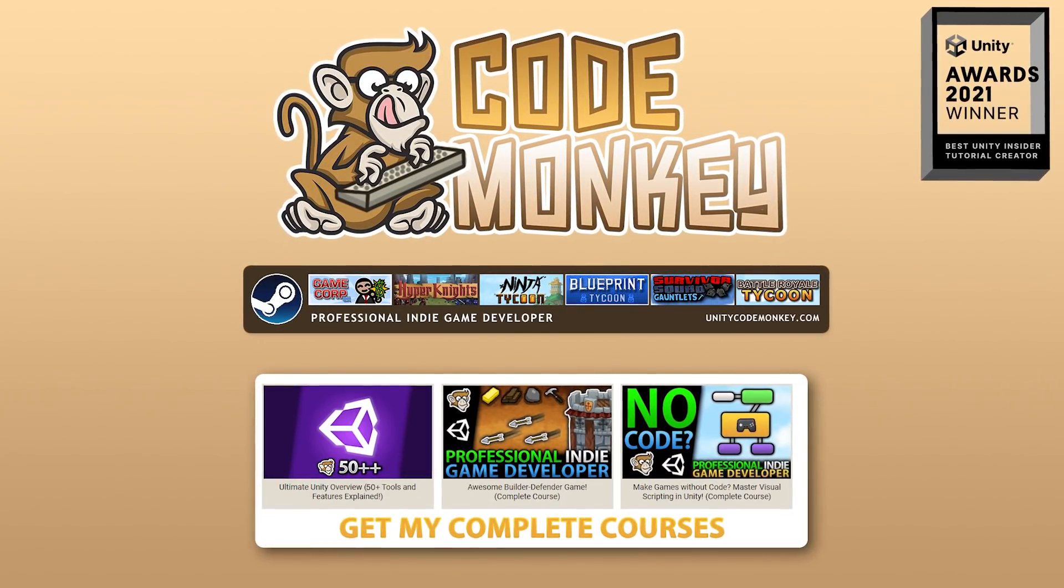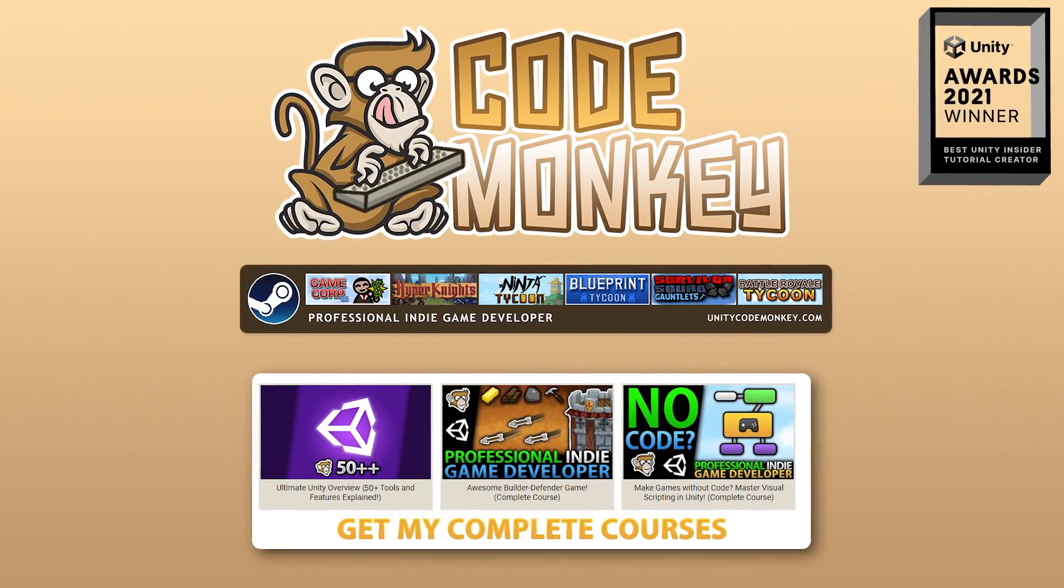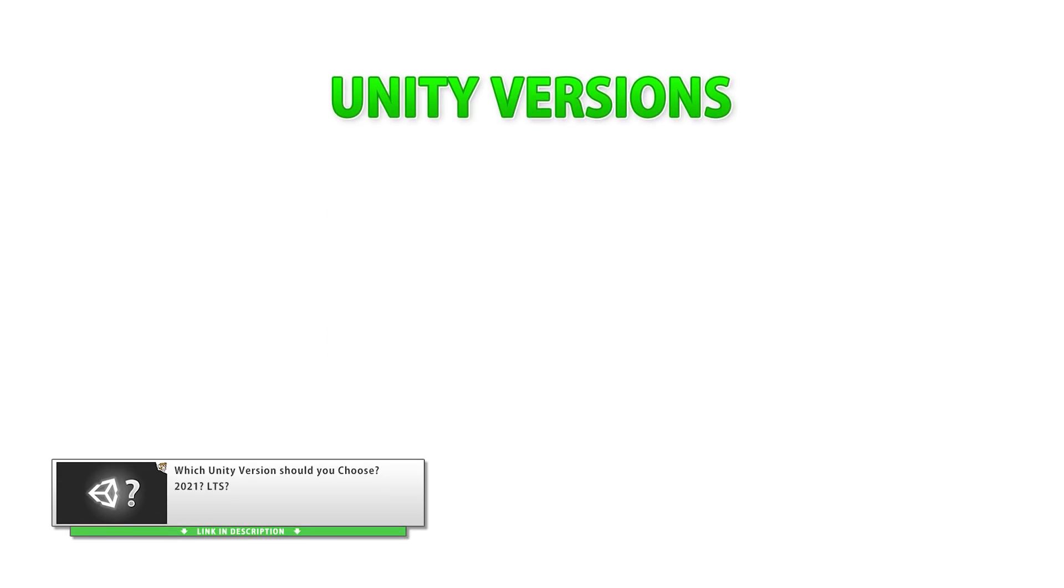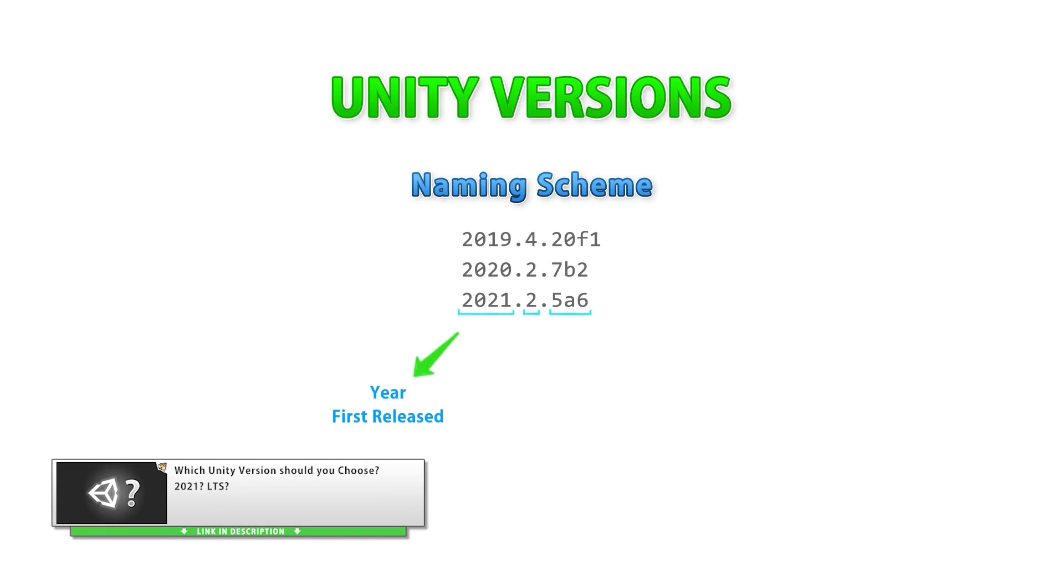Hello and welcome, I'm your Code Monkey, and Unity 2020.2 has just released! This is the latest TechStream release. If you're not familiar with how Unity versions work, check out my quick video on it.